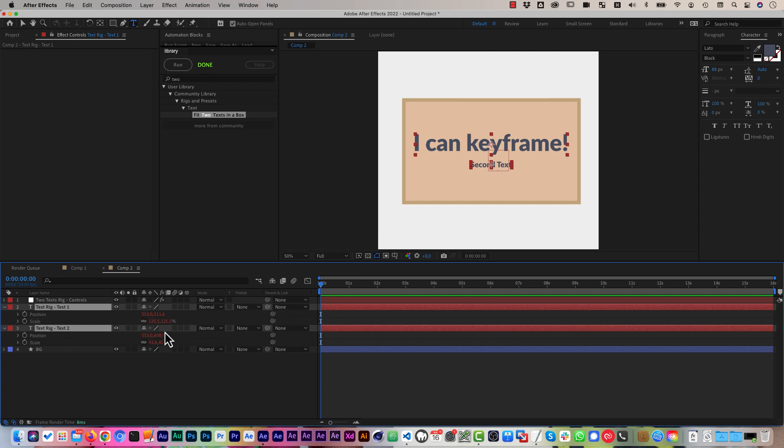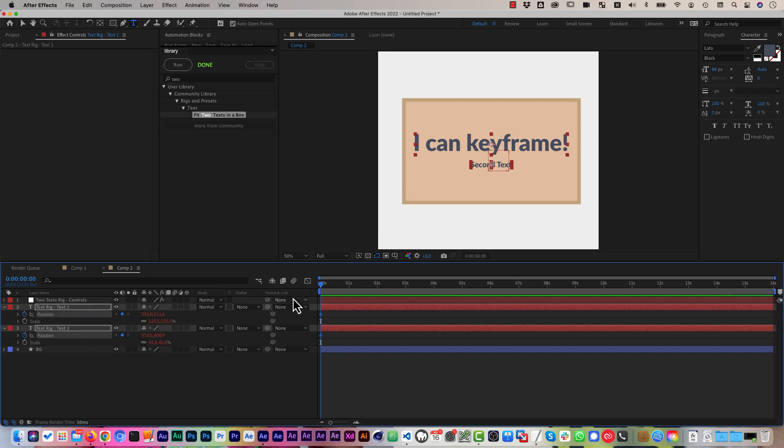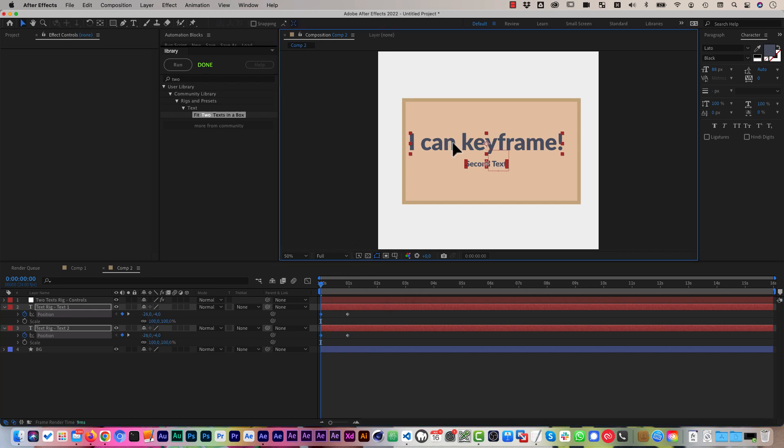And you can see that there are expressions on those, but this does not stop you from actually keyframing them. So I can, for example, set the position keyframe and move this here over to one second,